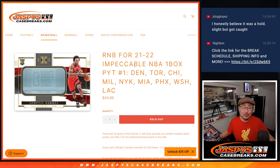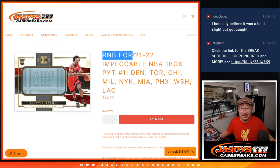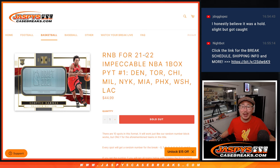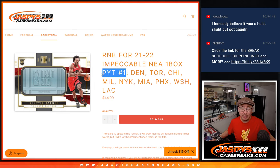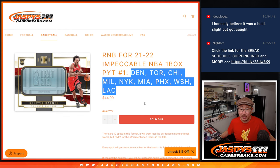Hi everybody, Joe for Jazby's CaseBreaks.com coming at you with the random number block randomizer for Impeccable Hoops, one box, pick your team, number one, featuring some nice teams right there.